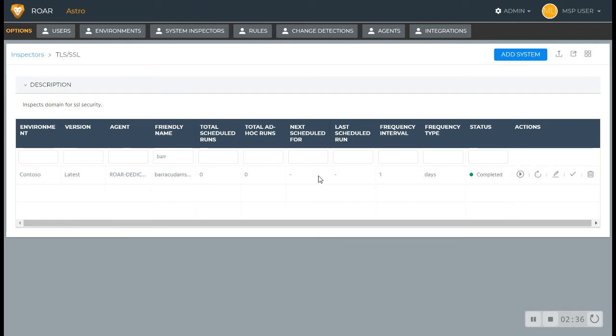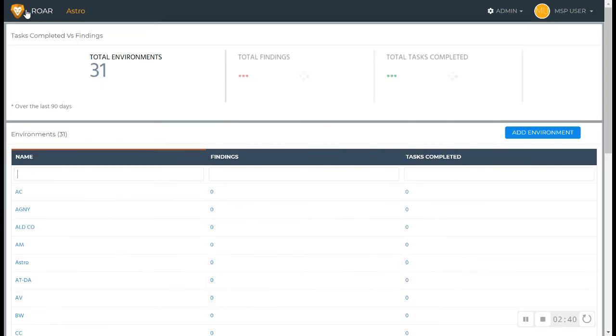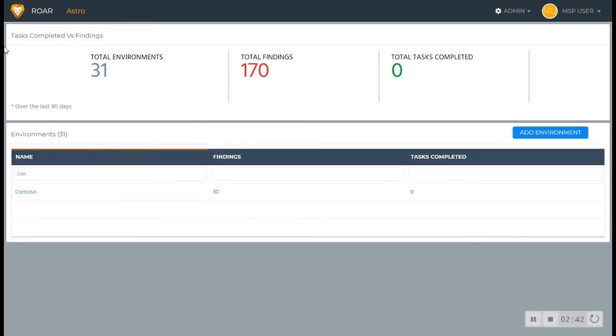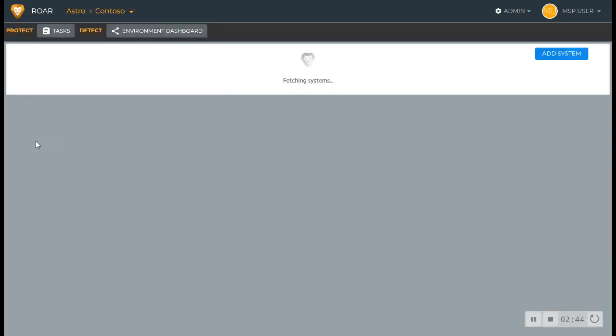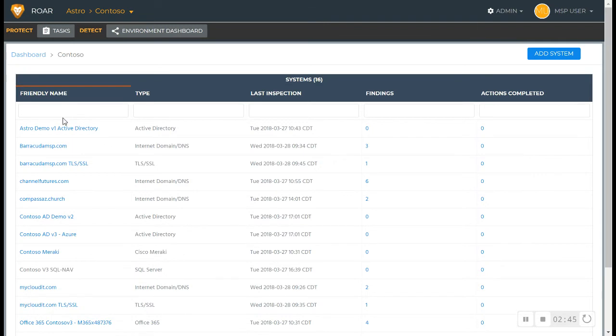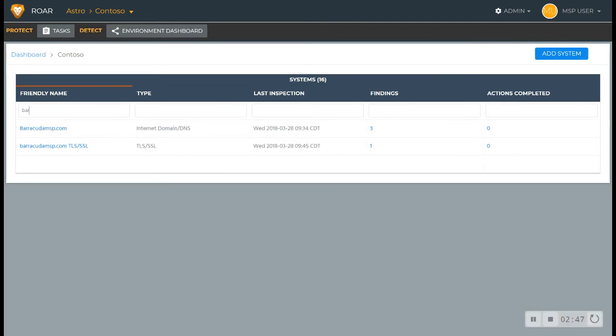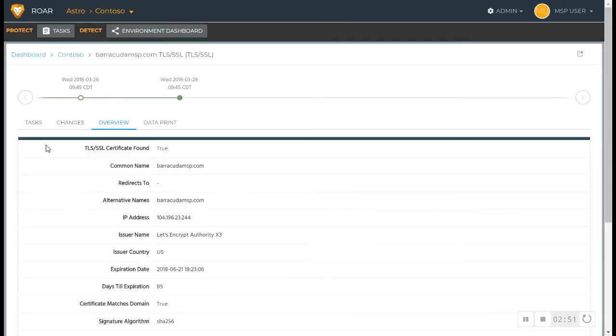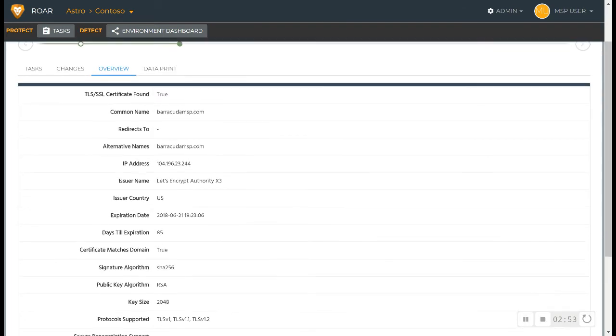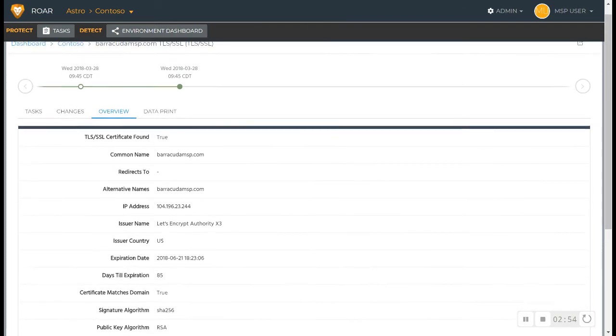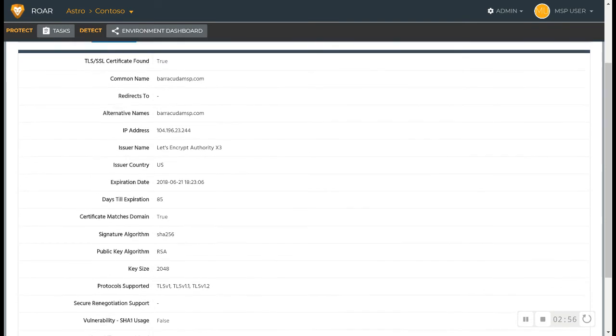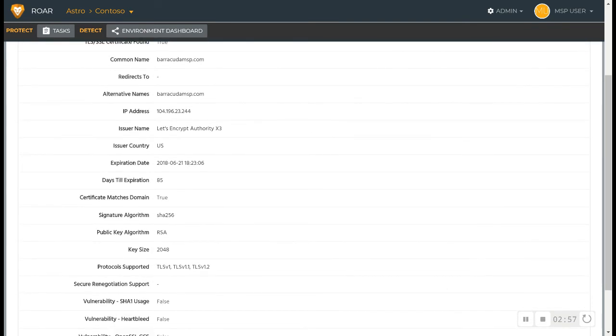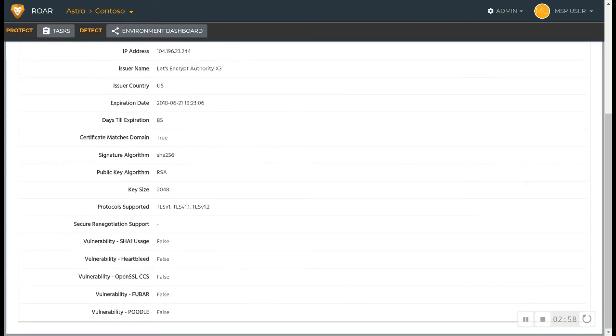That inspection completed pretty quickly, so I'm going to go ahead and look for that under Contoso, because that's where I put it. I'm going to search for Barracuda MSP and I want to look at the TLS SSL cert, so I click on this.